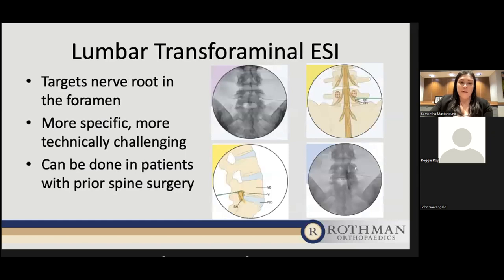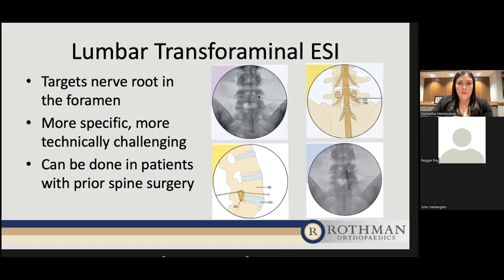The lumbar transforaminal epidural targets the nerve root as it exits the foramen. You come in at an angle to get the needle right to where that nerve root is exiting. It's a more specific injection but technically more challenging because you're getting into a smaller space, especially if a patient has stenosis at that level. This can also be done in patients with prior spine surgery. The images show the needle's final resting place at the L5-S1 level, underneath the pedicle and into the intervertebral foramen, with the contrast flow pattern confirming it's an epidural injection.